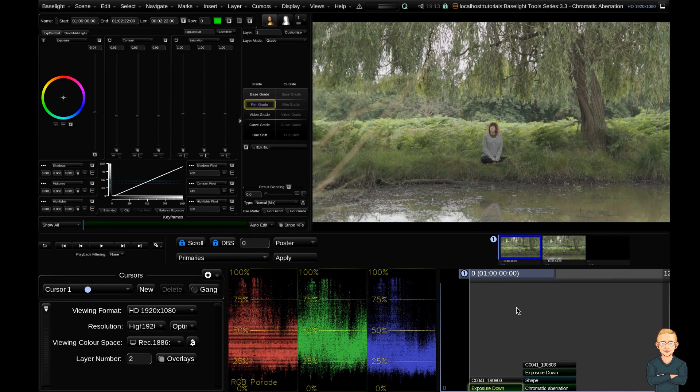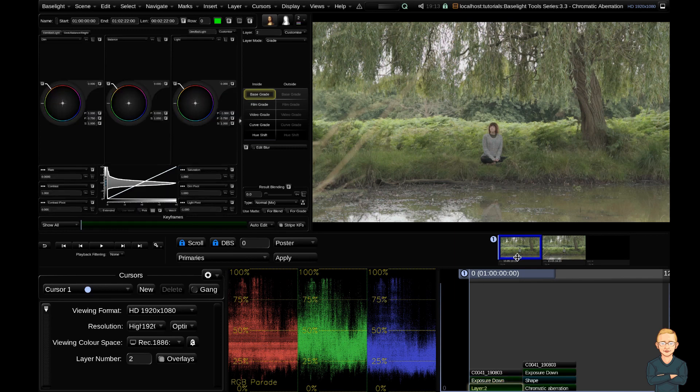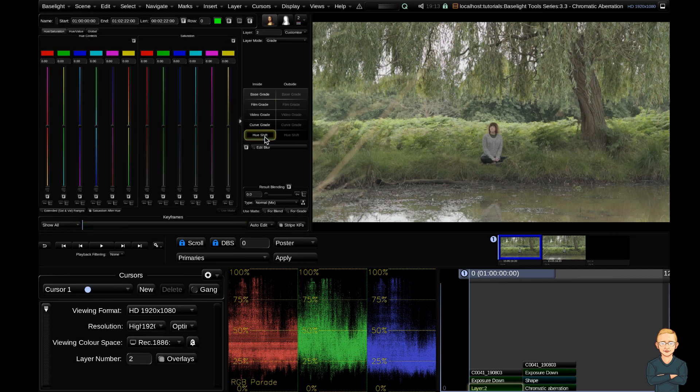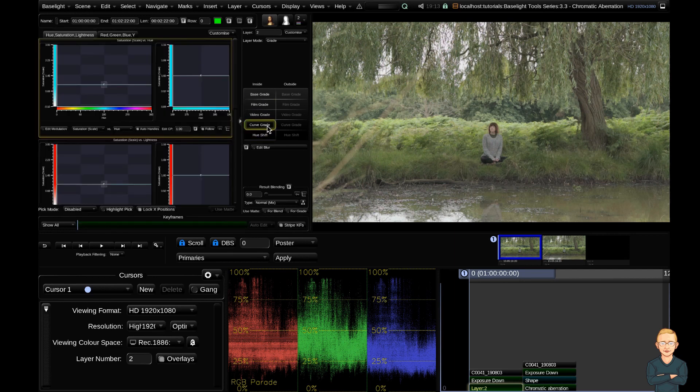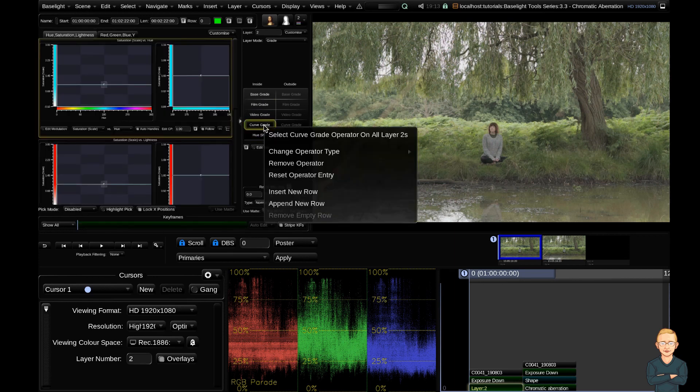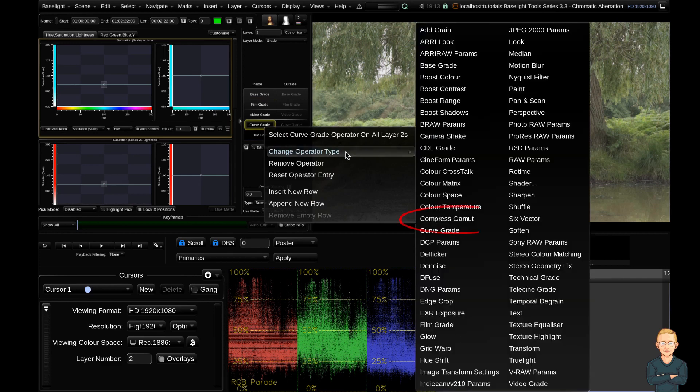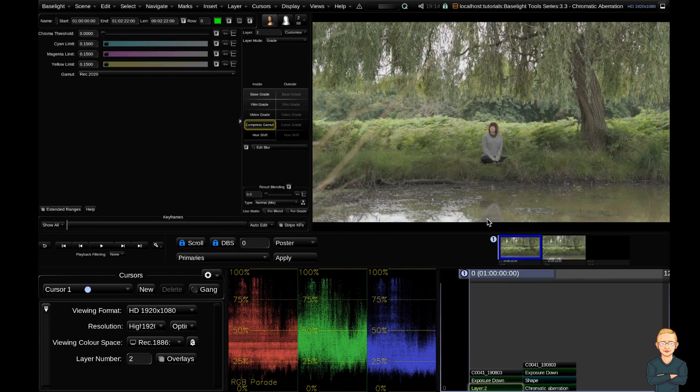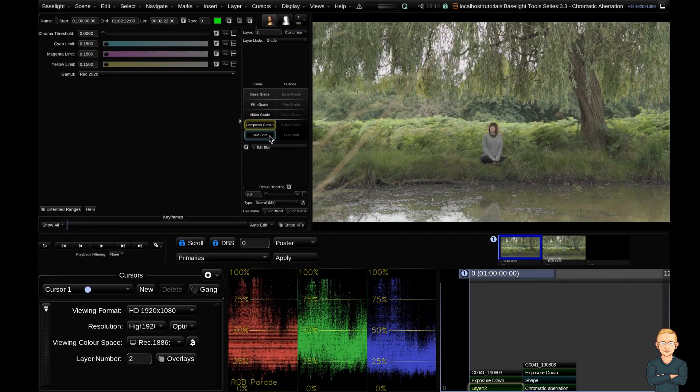So the first thing I'm going to do is I'm going to add a grade layer using the keyboard shortcut P. Then I'm going to go ahead, I've got my hue shift operator here by default, but I'm going to go up to my curve grade, right click, and change this operator type and insert a compressed gamut operator. You can see that changes here.